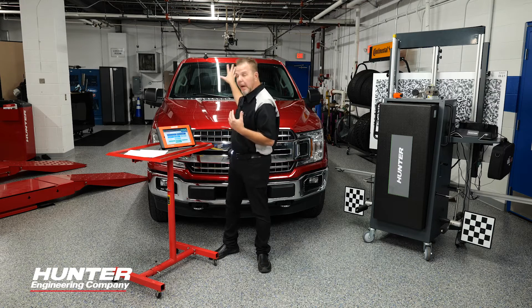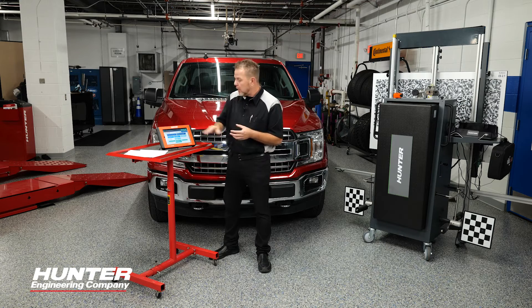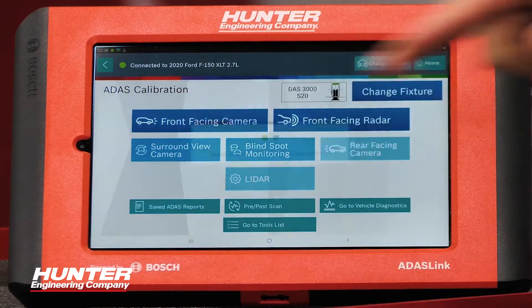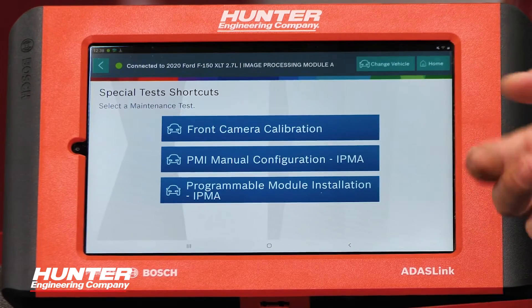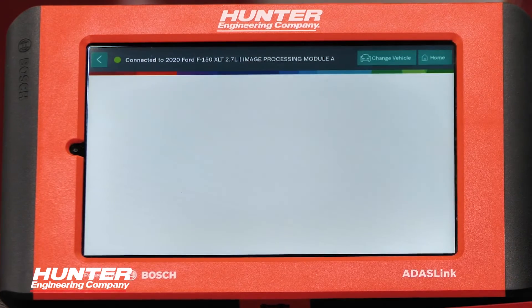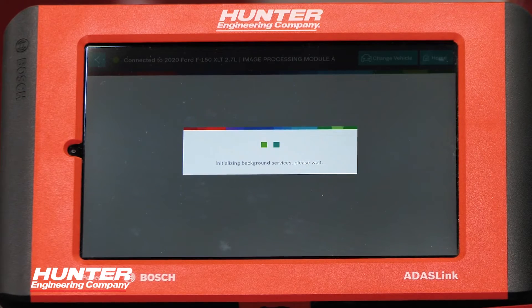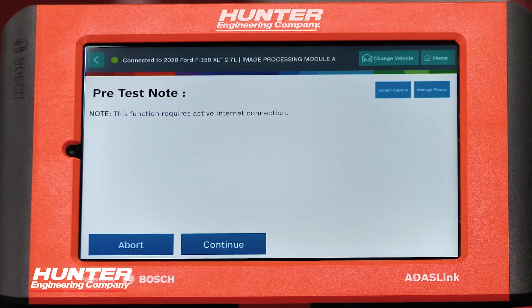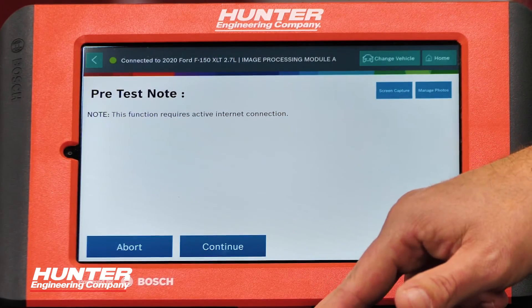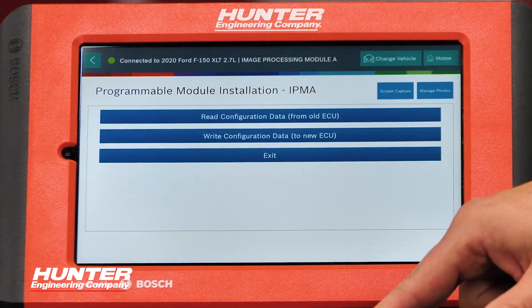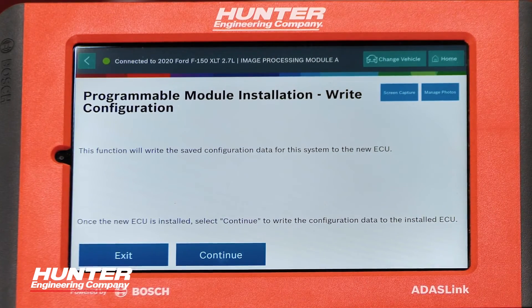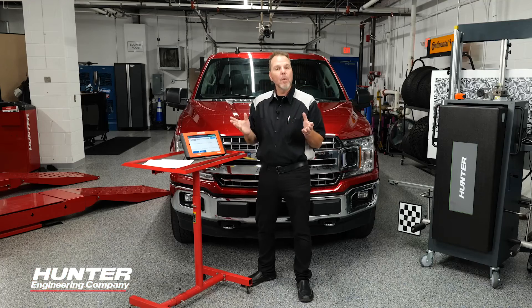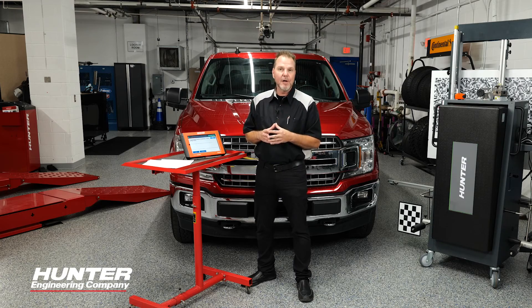Now what you need to do is go ahead and R&R the camera — put it back in — then go back into your ADOS calibration, go back into front-facing camera, and select programmable module installation again. This time we're going to get the option to write the data to the new camera module. Select write data to the new ECU, press continue, and everything should go in and you're all set. And don't forget, once you're done replacing the camera, go ahead and go through your calibrations. Thanks for watching.